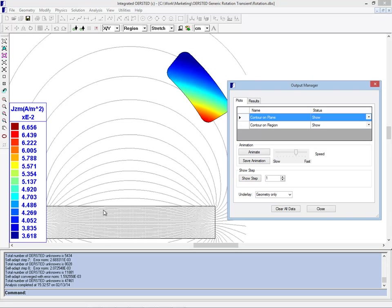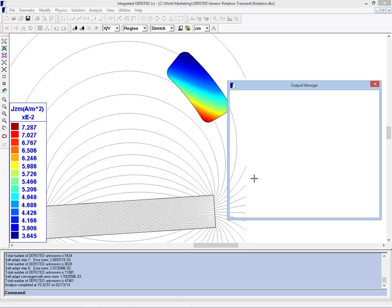If we look at step one, what we can see is the flux lines as the magnet is in the zero-degree position, and you can see that due to the motion there is already some induced current in the piece of aluminum up here.